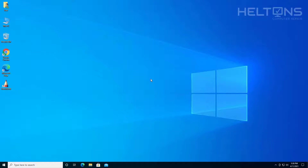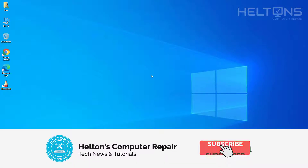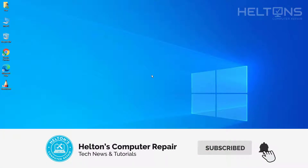Hello everyone, how are you doing? This is Helton's Computer Repair here with a video for you. On this video, we're going to be showing you how to uninstall a program called Sketchbook. This is actually a very excellent program that you should probably want to learn about and how to use it.